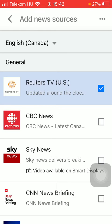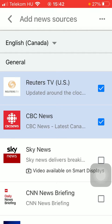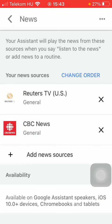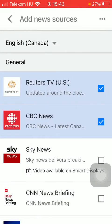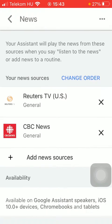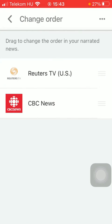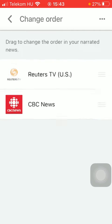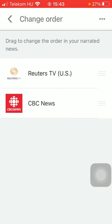Once you have tapped on the relevant ones, simply tap on the arrow icon in the left corner. As you can see, you have added your news sources, but you can also add plenty of other ones. You can also change the order if you feel like it — just drag them to change the order in your narrated news.